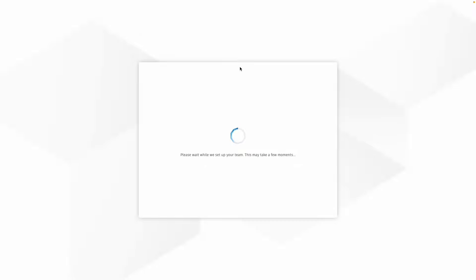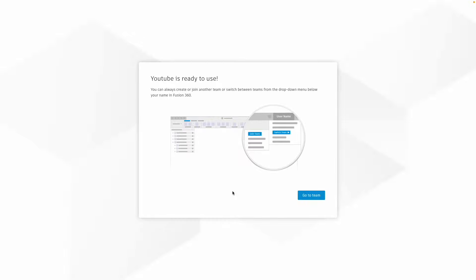So once you've set up the team, it should load Autodesk 360.